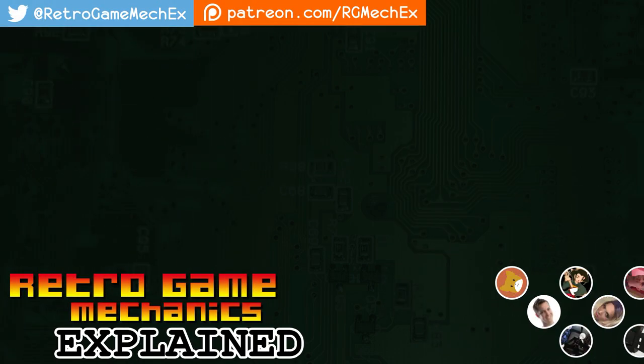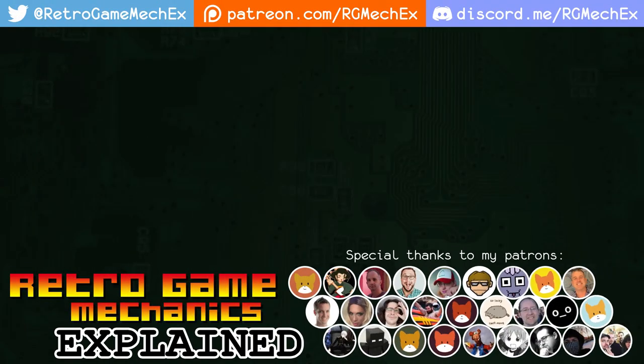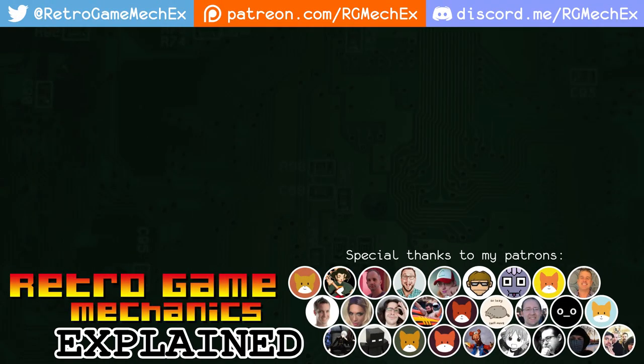If you would like to support the channel, RGME is on Patreon at patreon.com/rgmechx. If you can't support, don't worry, just subscribing on YouTube or even sharing the channel with others is more than enough. Actually, watching until the very end is even better yet. Thank you for watching.